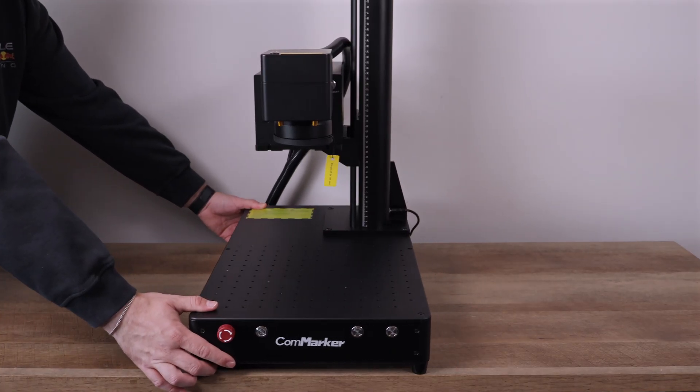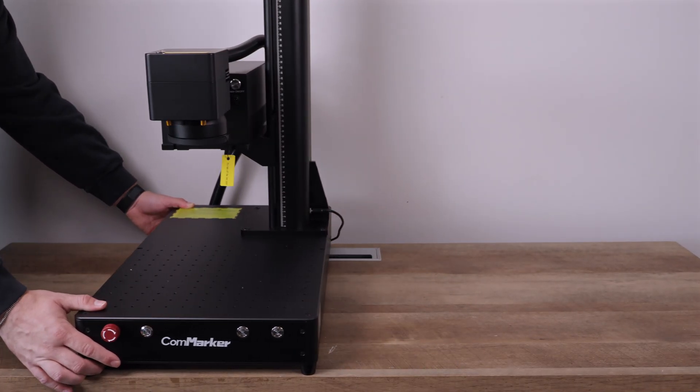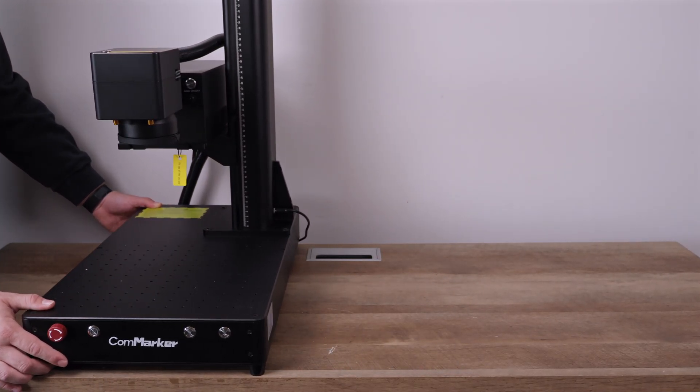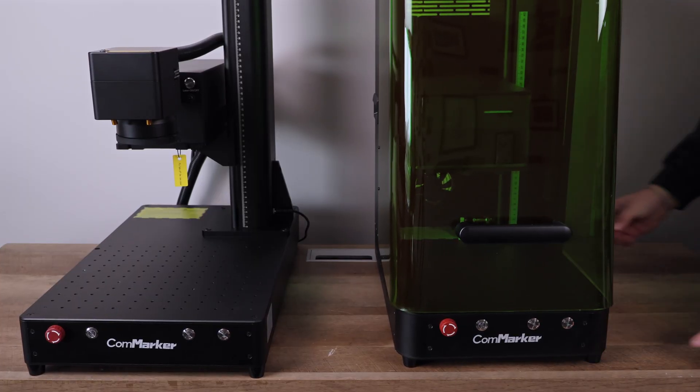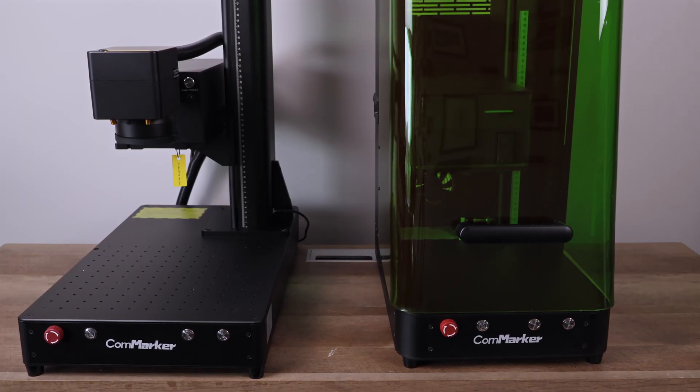The ComMarker Omni 1 has been one of our favorite lasers to use, but now it's got a bigger brother, the all-new Omni X.